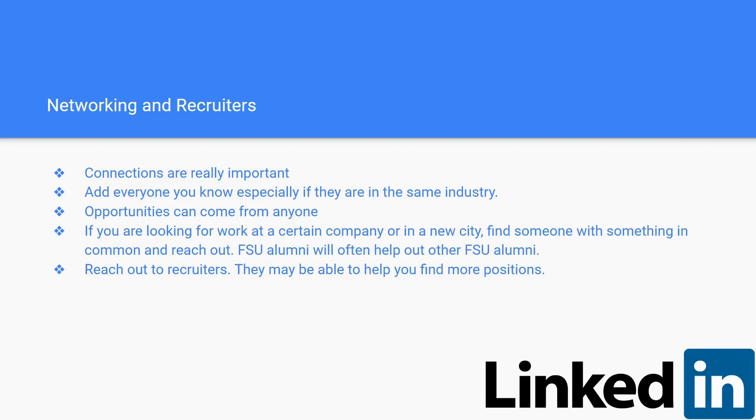FSU alumni will often help out other FSU alumni—one big family. And last but not least, reaching out to recruiters. It may seem like an obvious one, but you do all the steps above, and reaching out to recruiters might be your last step. They might be able to help you find more positions.